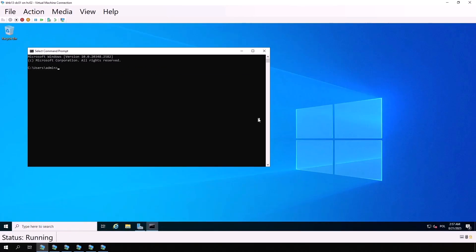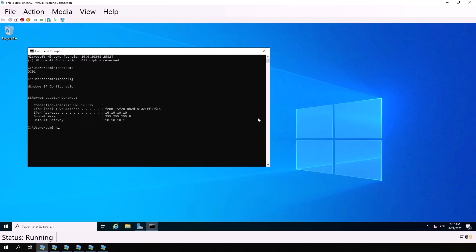Here we have a domain controller. Let's check. We use hostname, and it's dc01. Then ipconfig. The address is 10.10.10.10.